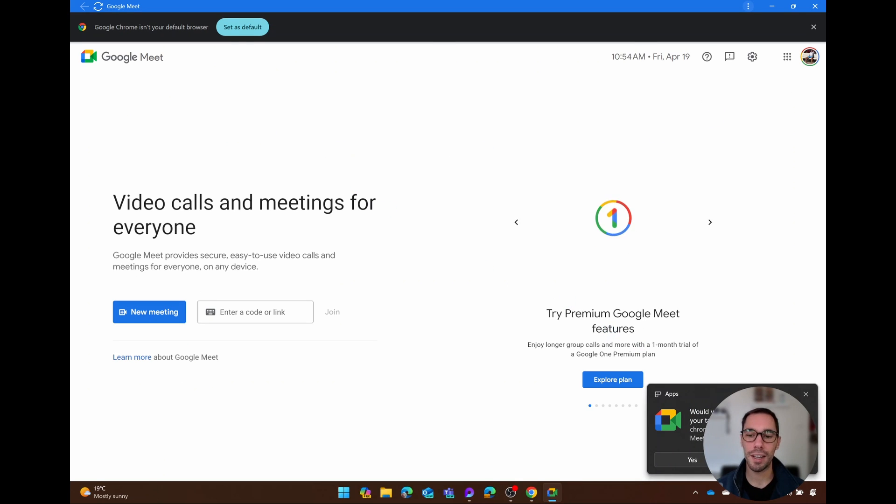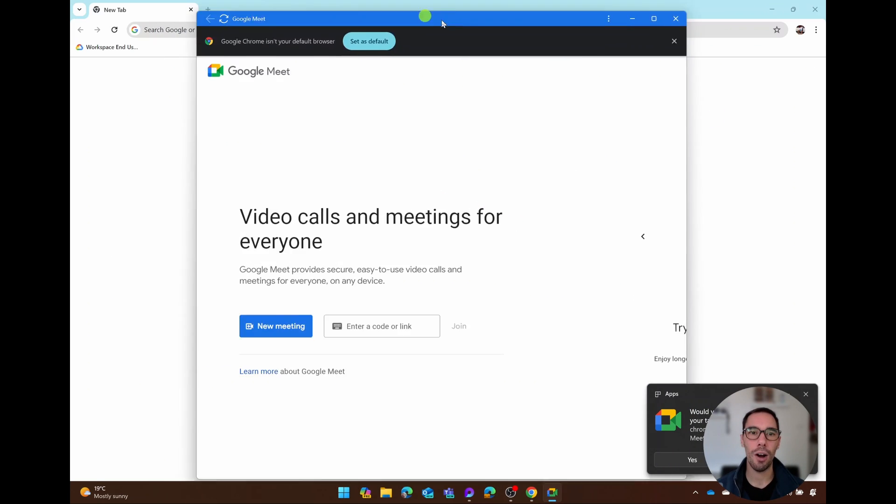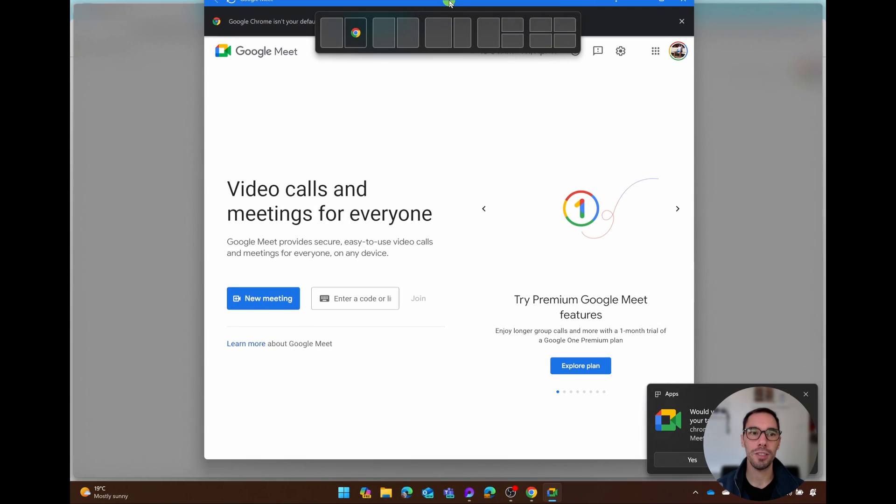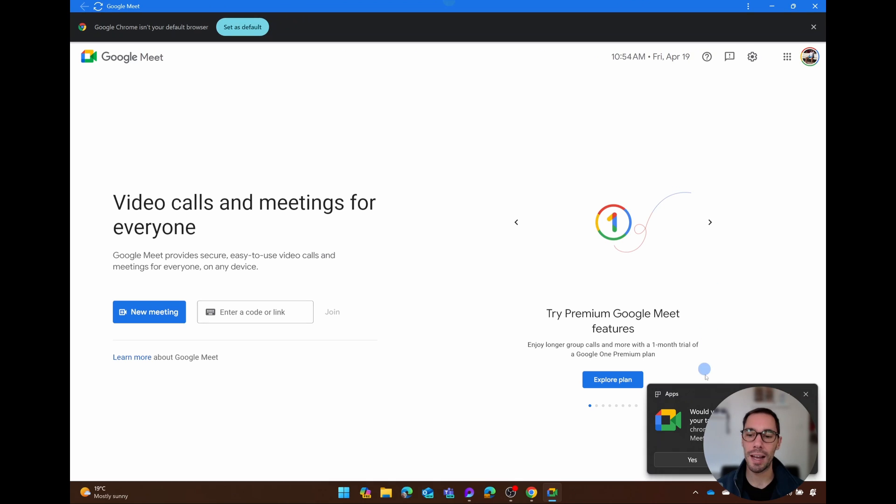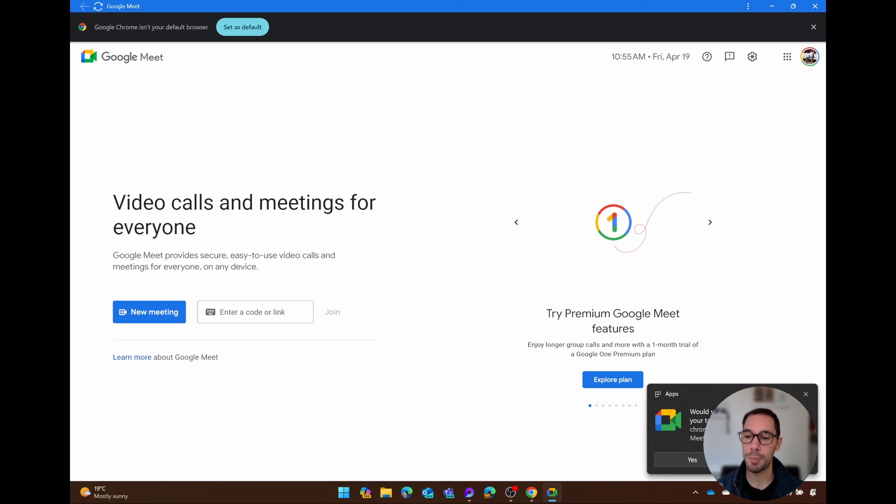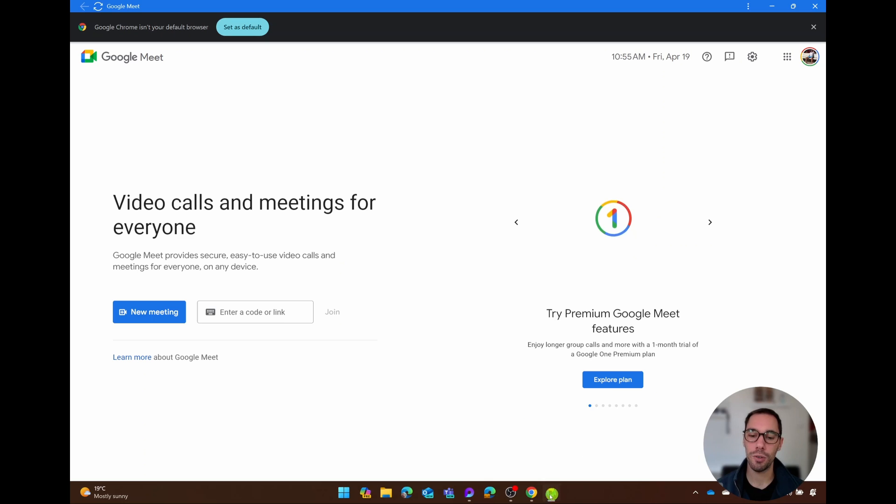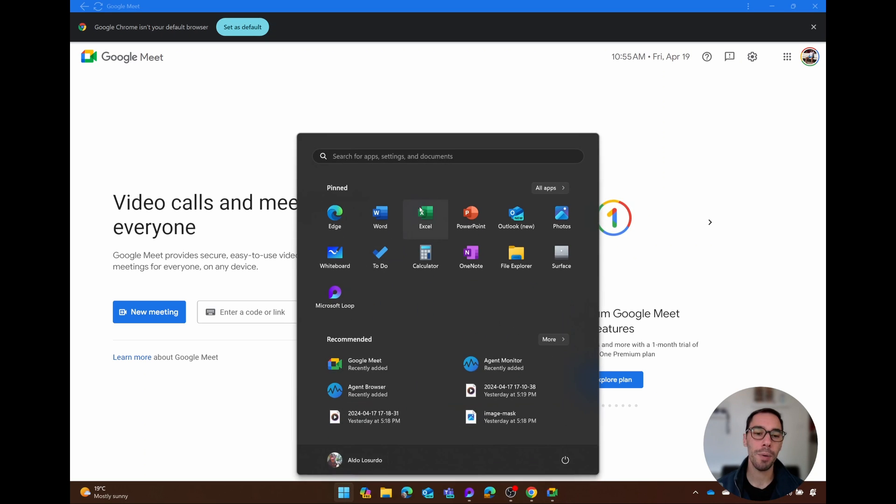What you see here is that Google Meet now opens up in its own separate tab. You get the request saying, do you want to pin it to your taskbar? So you simply select on Yes, and you see Google Meet is now pinned to your taskbar.